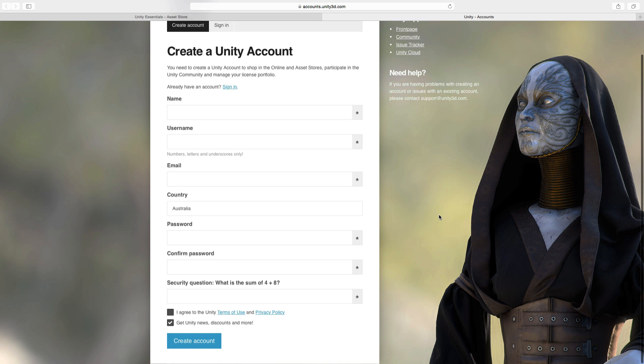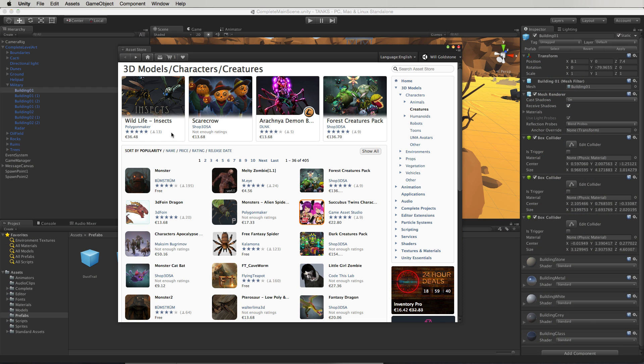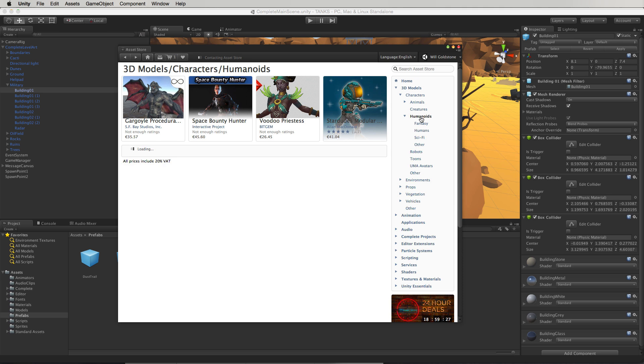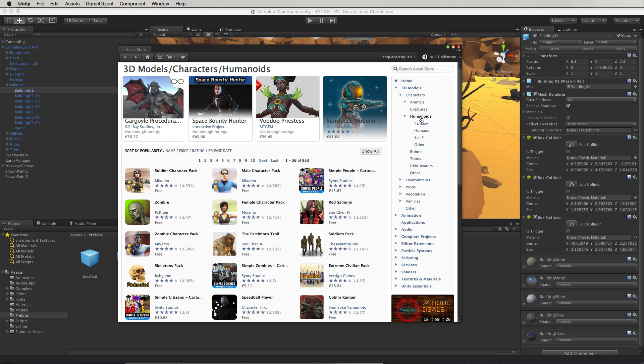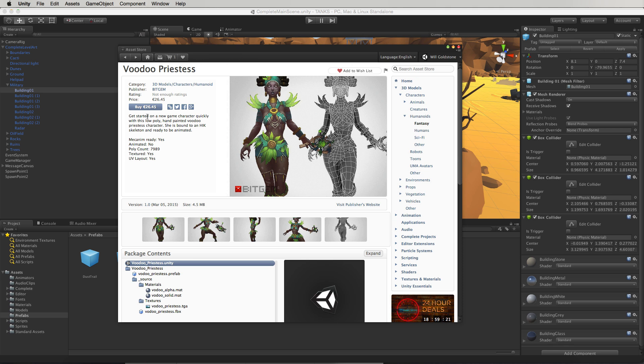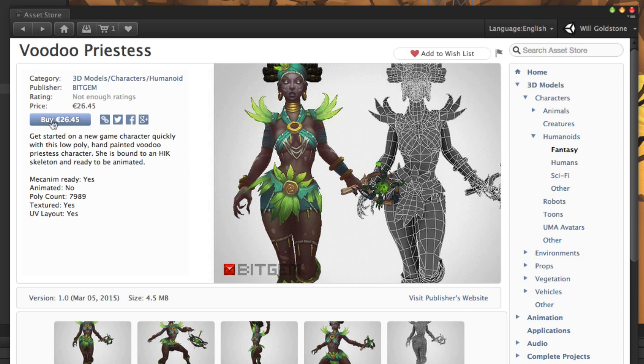Once logged into the store you can click to choose any asset you'd like to import into your project for use. There are 2 or 3 steps to the process of getting content into your project, dependent upon whether it's free or purchased content.